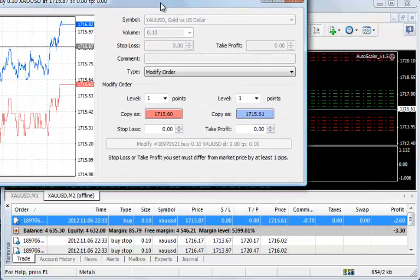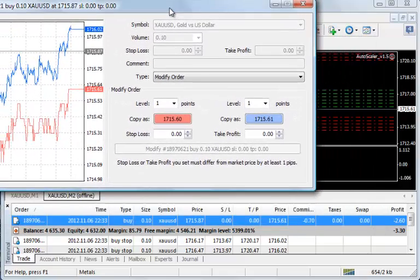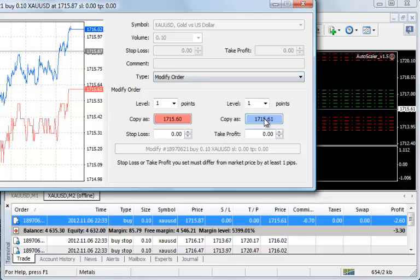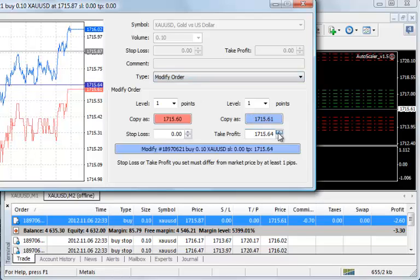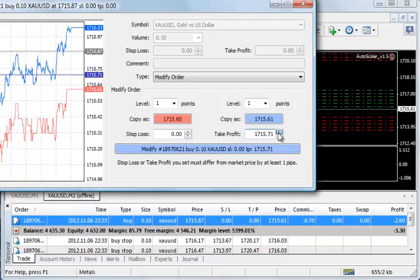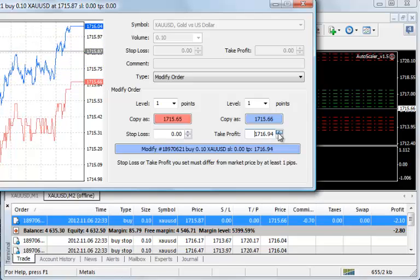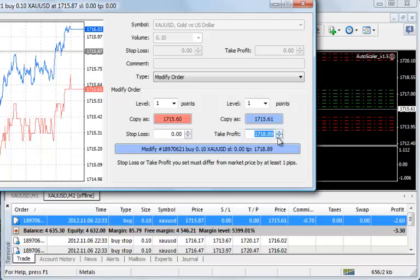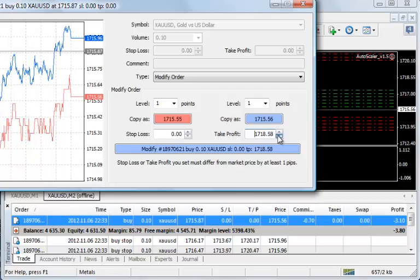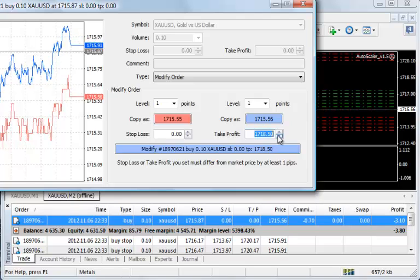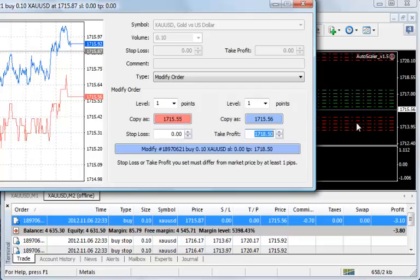In this case, I'm going to set the take profit at around 1718.50. Take profit is the blue option that's built into the MT4 platform. So I'm going to scroll this up to 1718.50. I guess it really doesn't matter if I get it perfectly because it's more for demonstration than anything else.